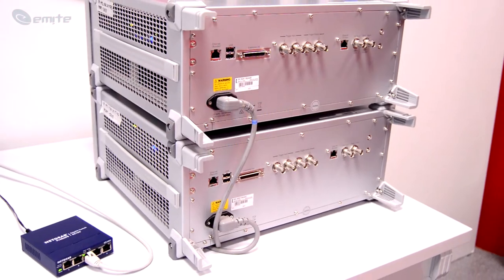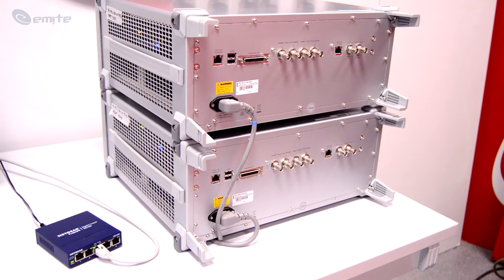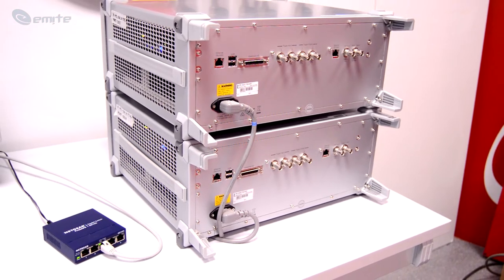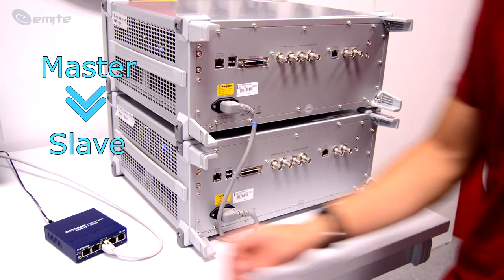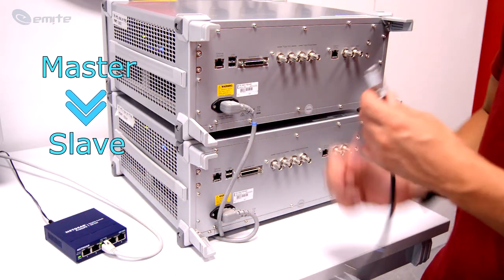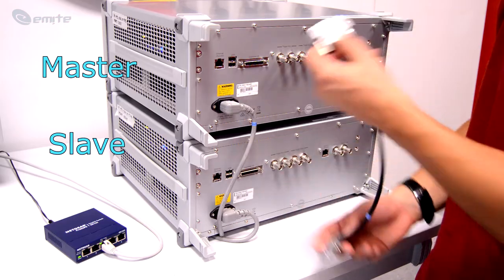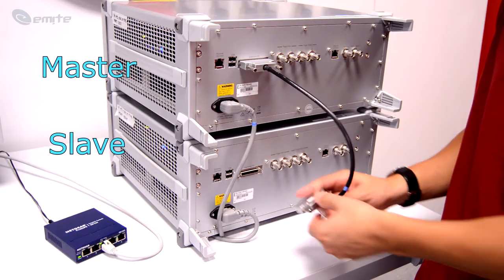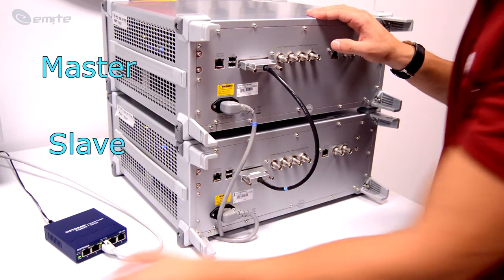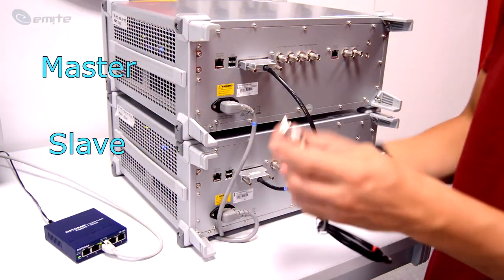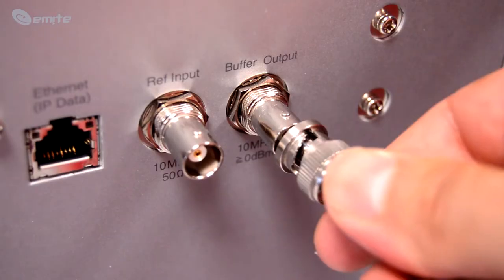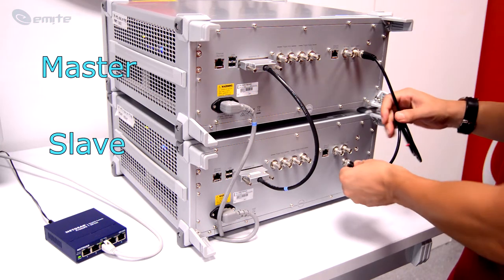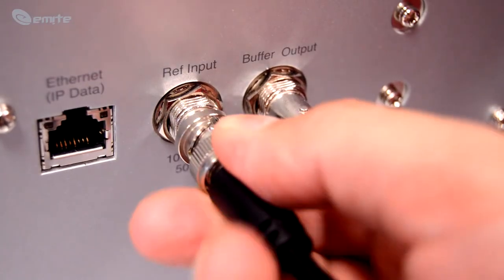For 2x2 MIMO WLAN OTA testing, the MT-8862A units work in master-slave implementation, where the master controls the slave. For that, the expansion I/O ports of the master and slave have to be connected, along with the 10MHz reference signal with a BNC connector cable from the buffer output of the master to the reference input of the slave.